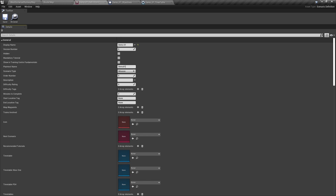Scenario type will be left as mission unless you're writing a tutorial. Order number sets the order in which the scenarios will be displayed. Since we are only creating one scenario, we will leave this as zero.